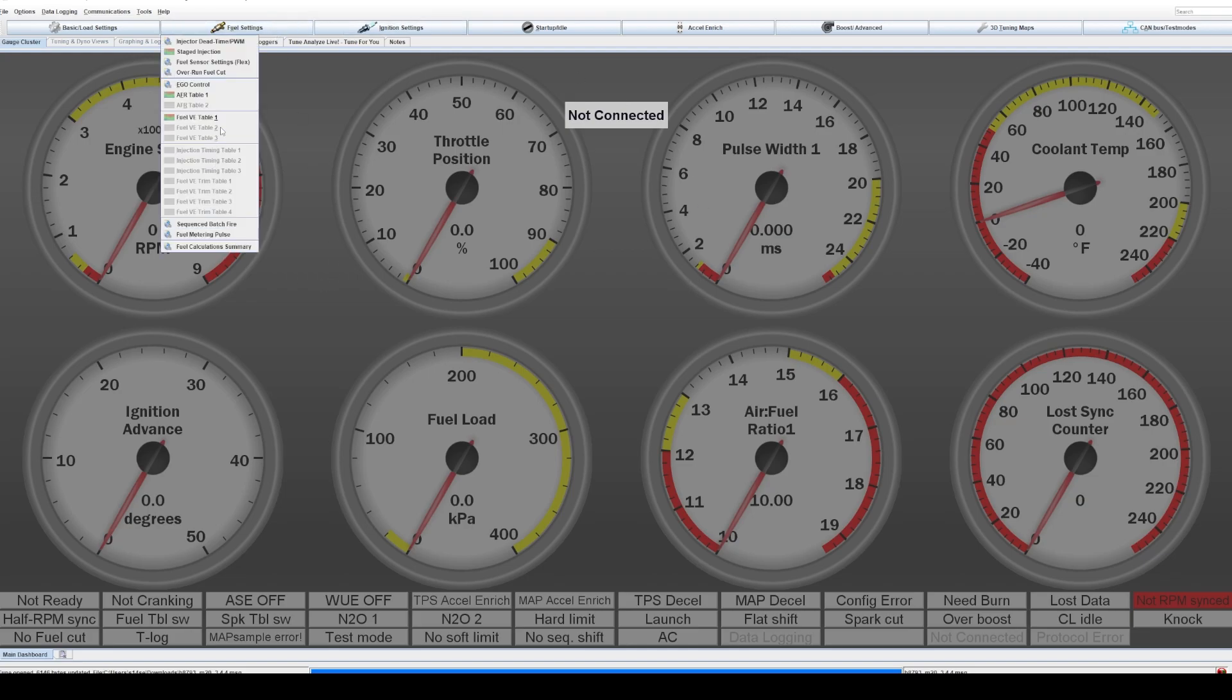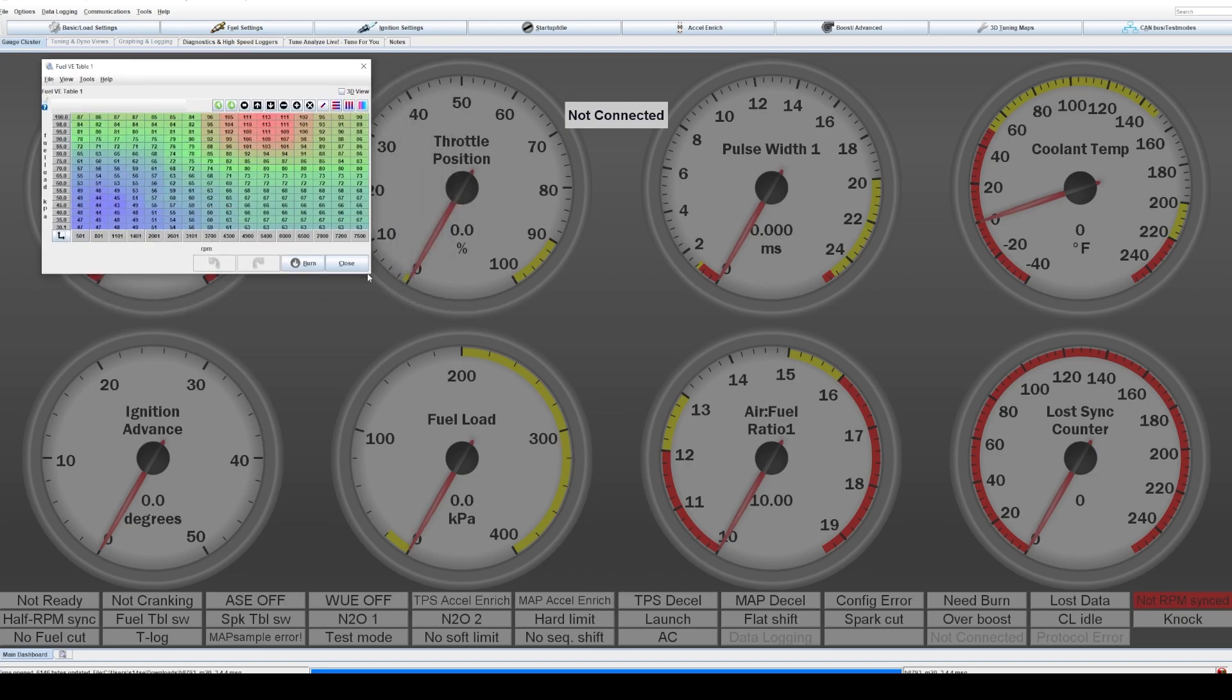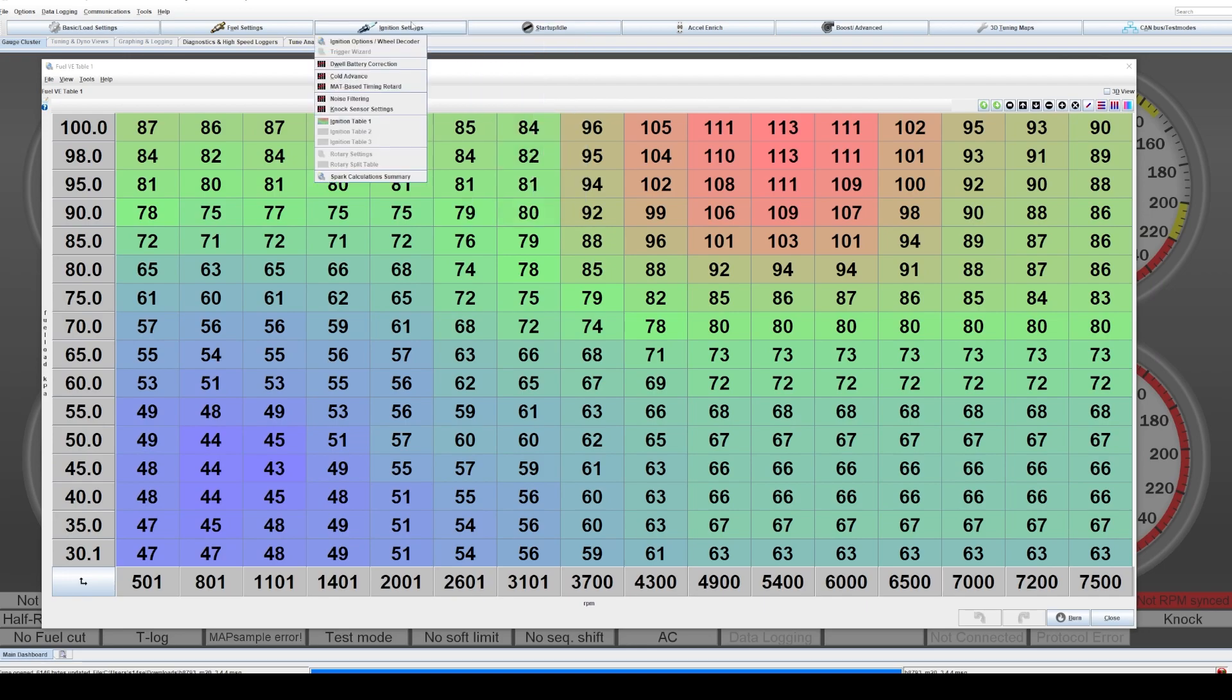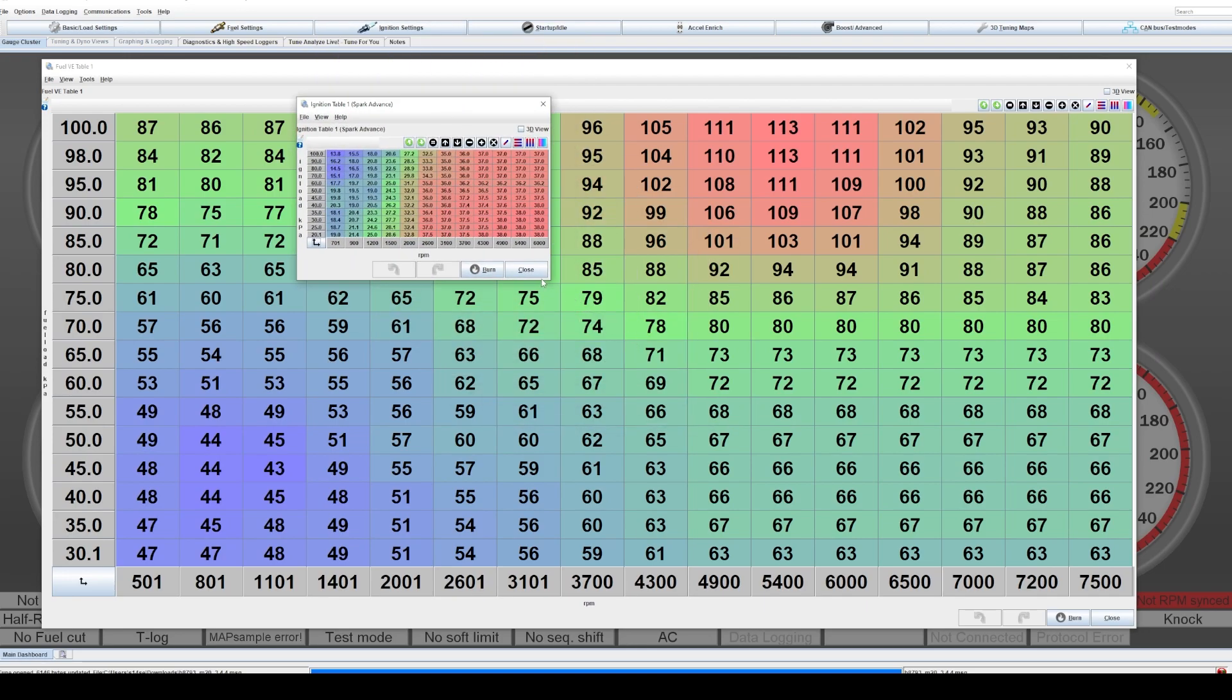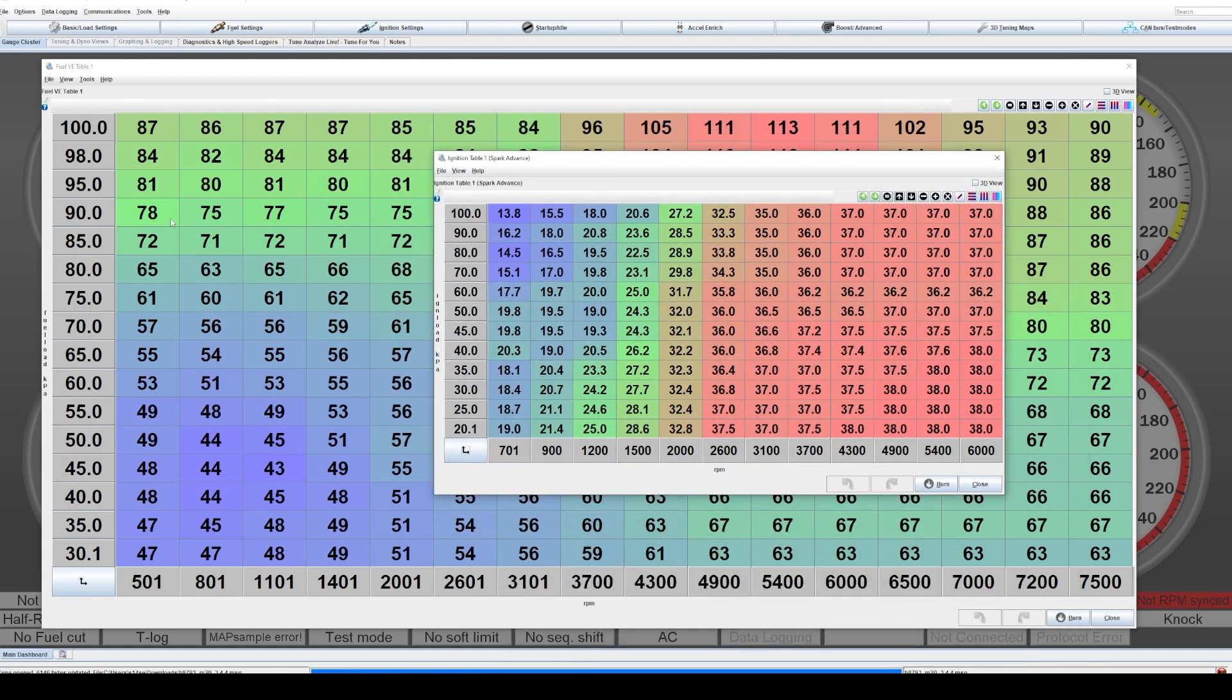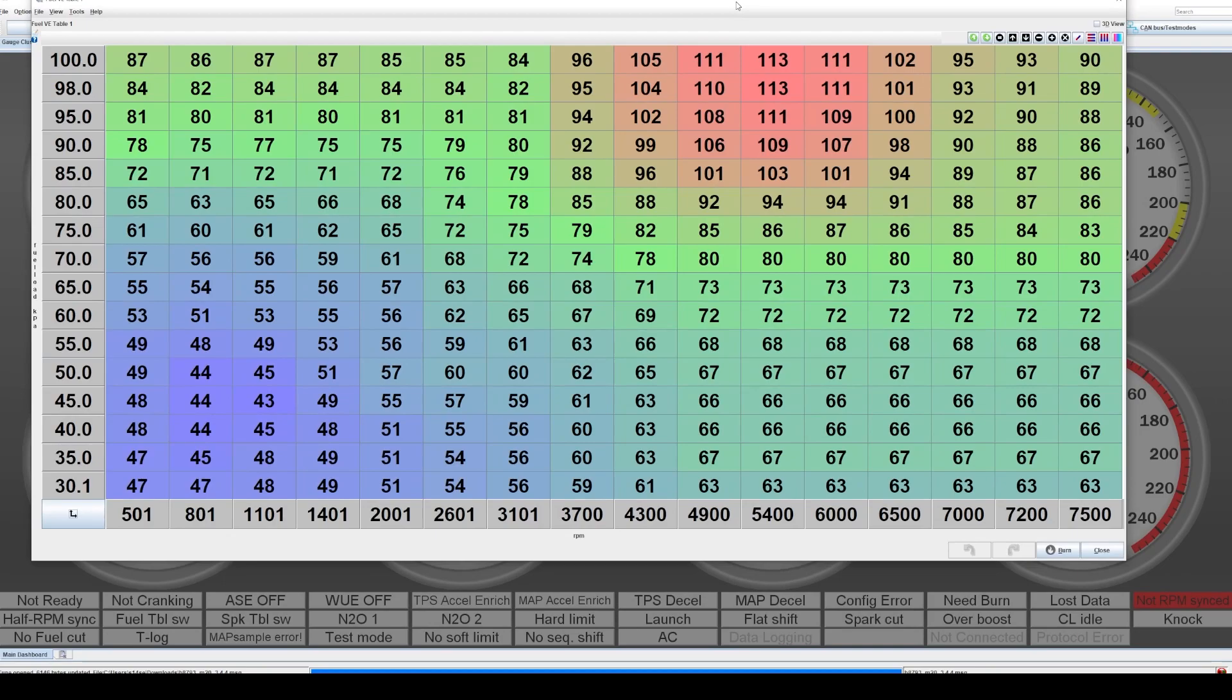You use it typically on your fuel table and your ignition table when you go from an NA to a boosted tune, but it can be used in a lot of other tables in Tuner Studio. Here are the two, for example, behind us. We have the fuel table and we have the ignition table right here, and the example we're going to use in this video is for the fuel table.